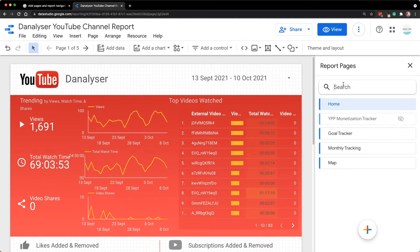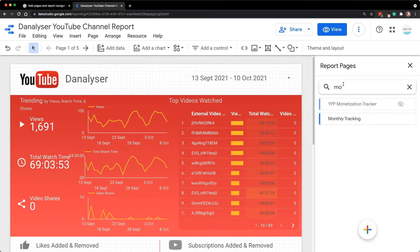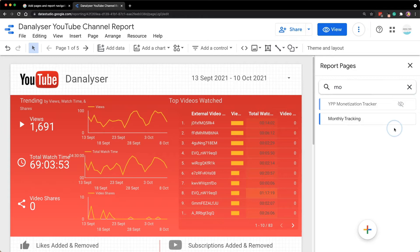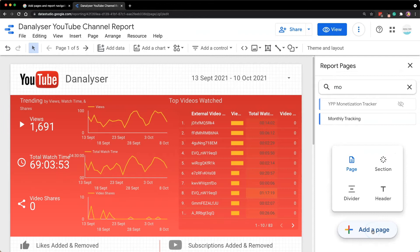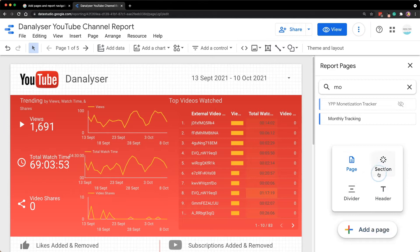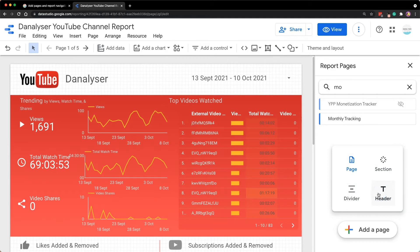For example, I can type in MO and it will return me all the relevant pages. At the bottom, there is a plus button here. If you hover on it without clicking, you'll see four menus here: Page, Section, Divider and Header. Actually 3 out of 4 here are new features in this update. Basically it can help you to organize your report pages better.